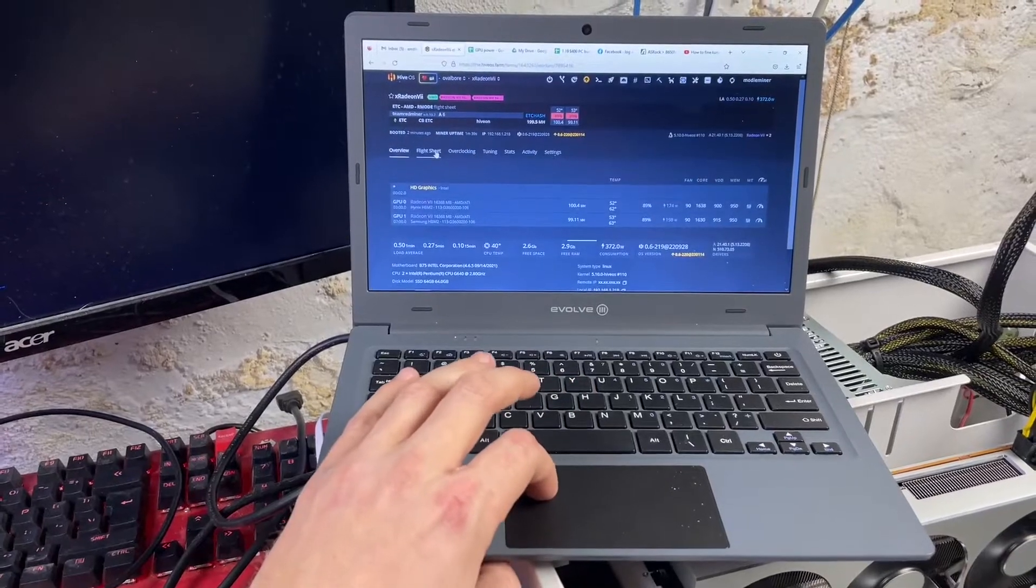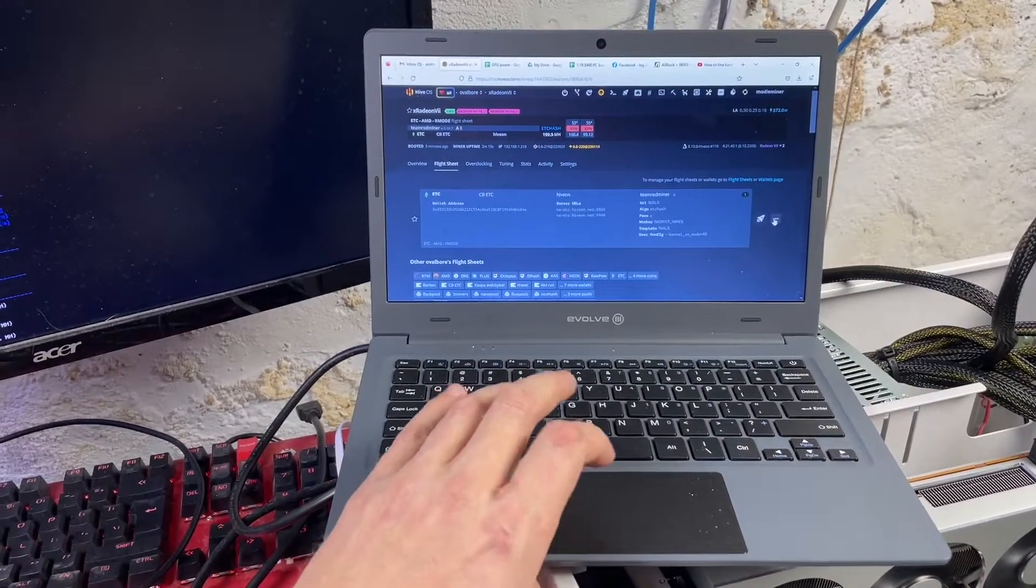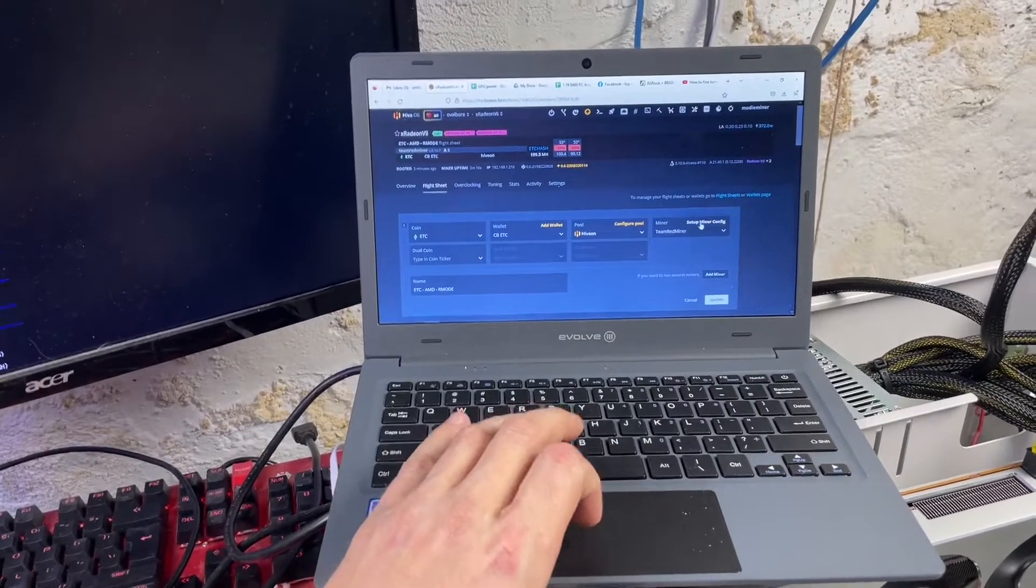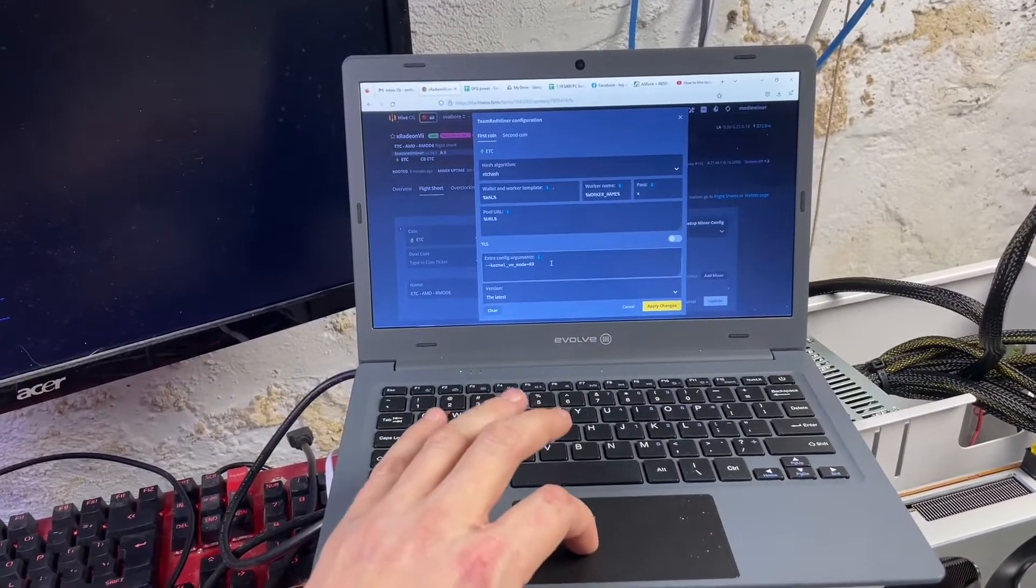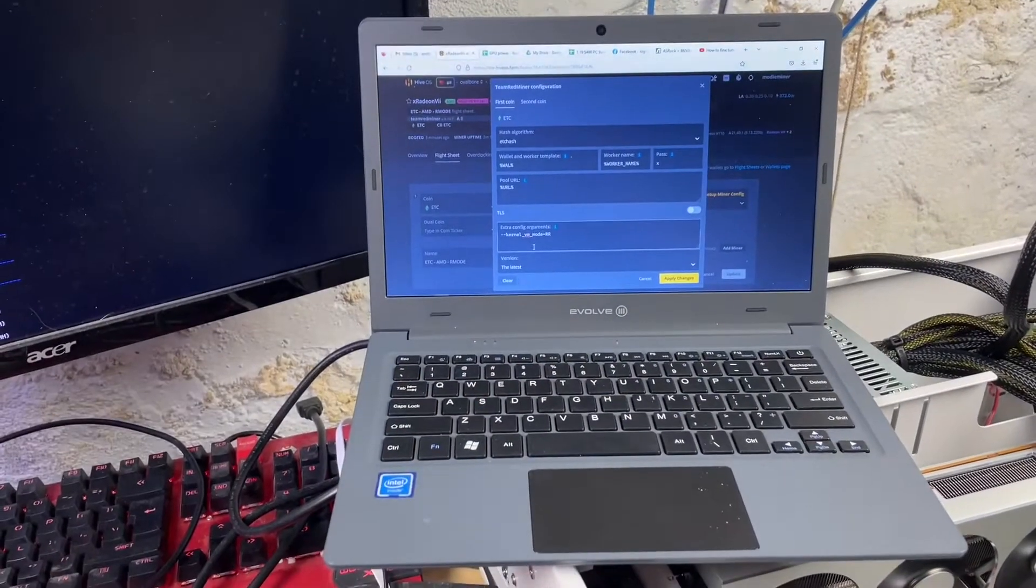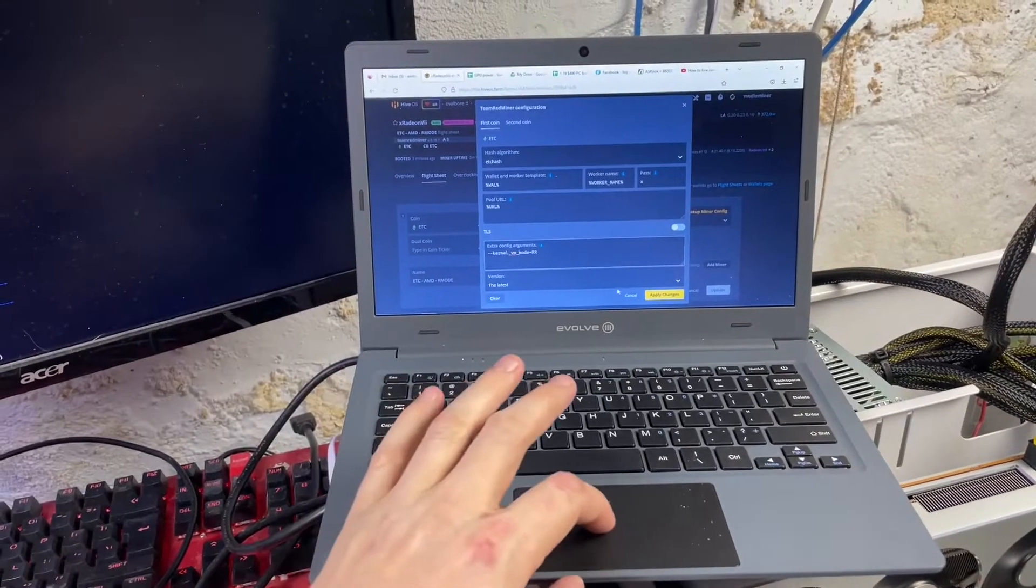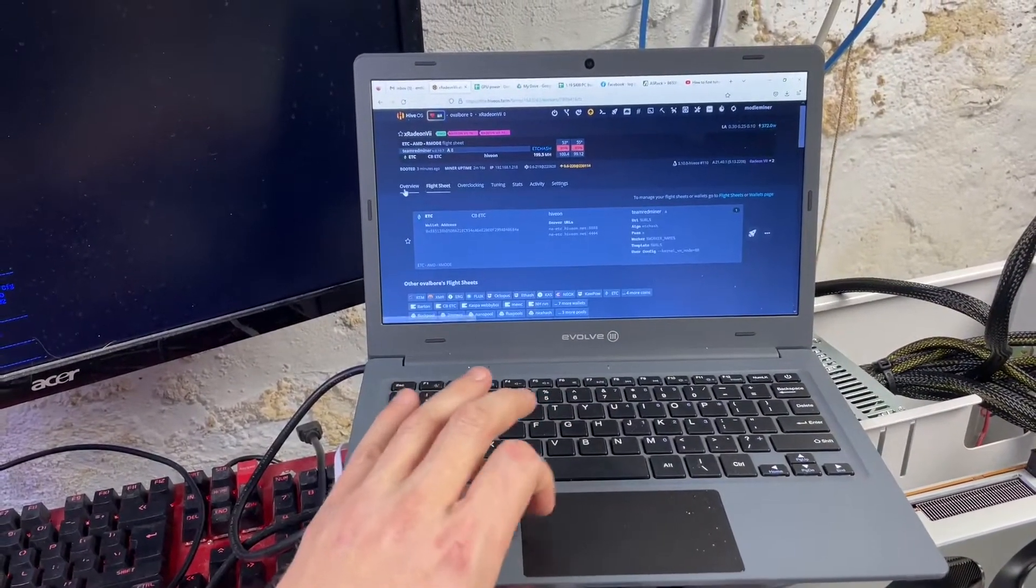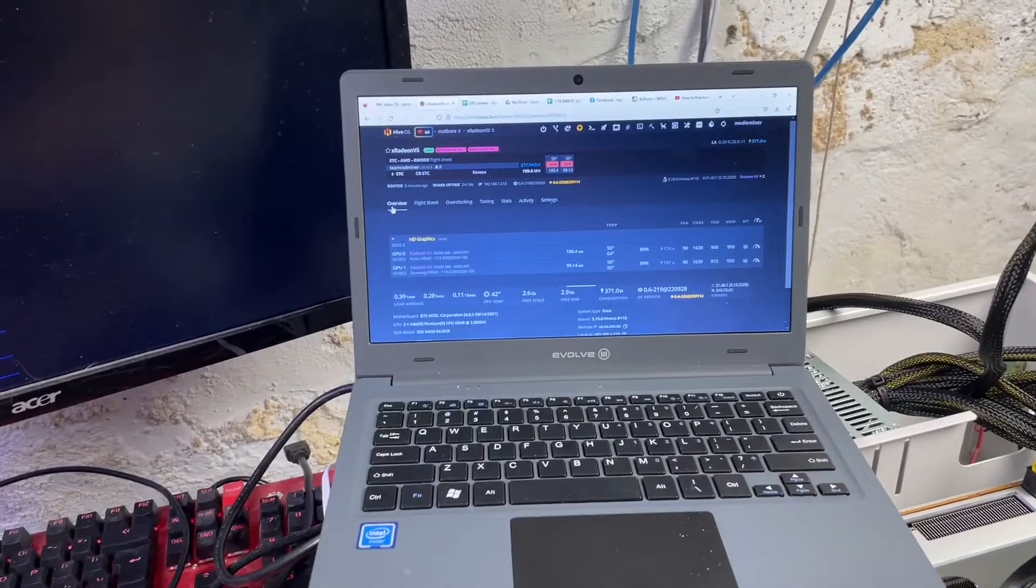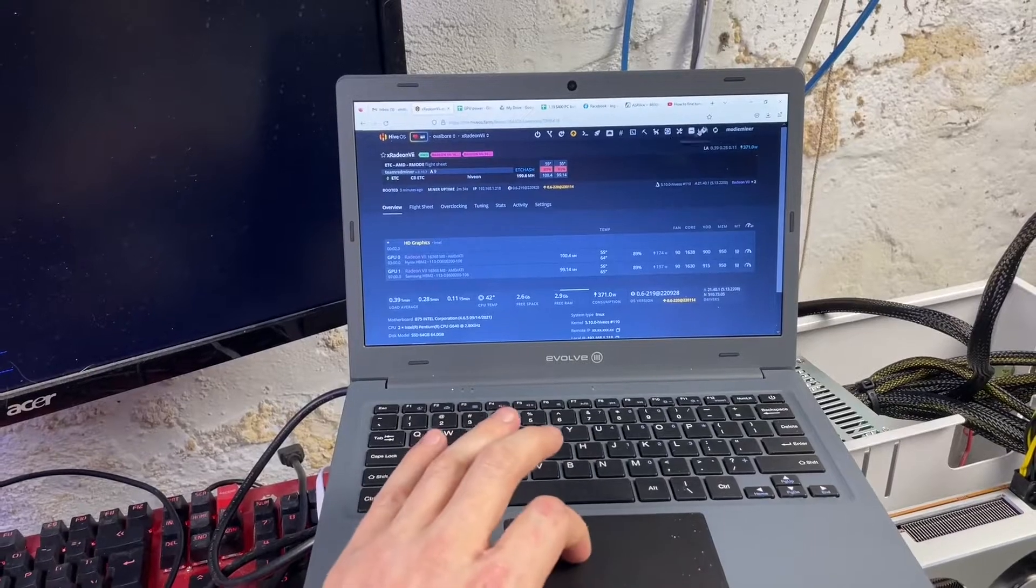But in your flight sheet, you do have to, and this is for Team Red Miner specifically because it has R mode, but this config right here: --kernel_vm_mode=RR. That is a big deal. That's a power state change for the card, and that is what makes these things so good with Ethash. So there you go, they are happily mining away.